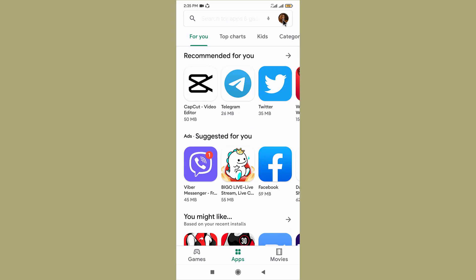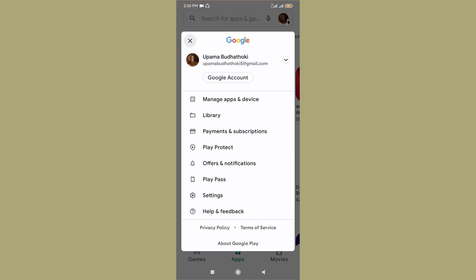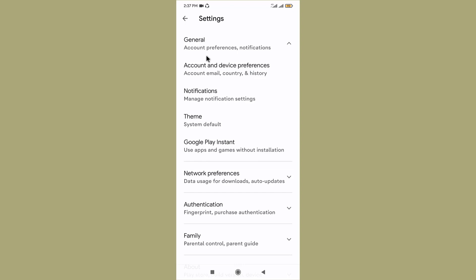Here at the top right corner, you can see a profile icon. Tap on it. Once you do that, go and click on the Settings option.